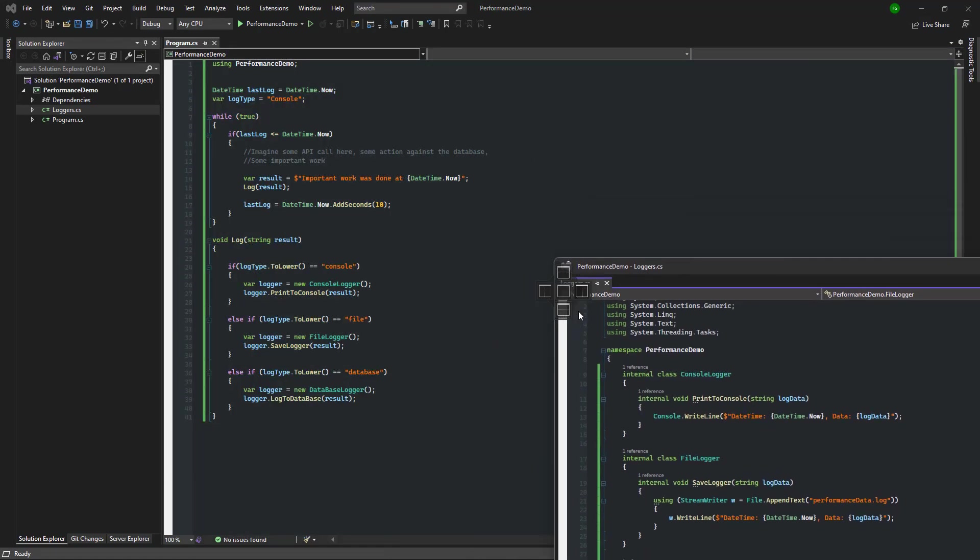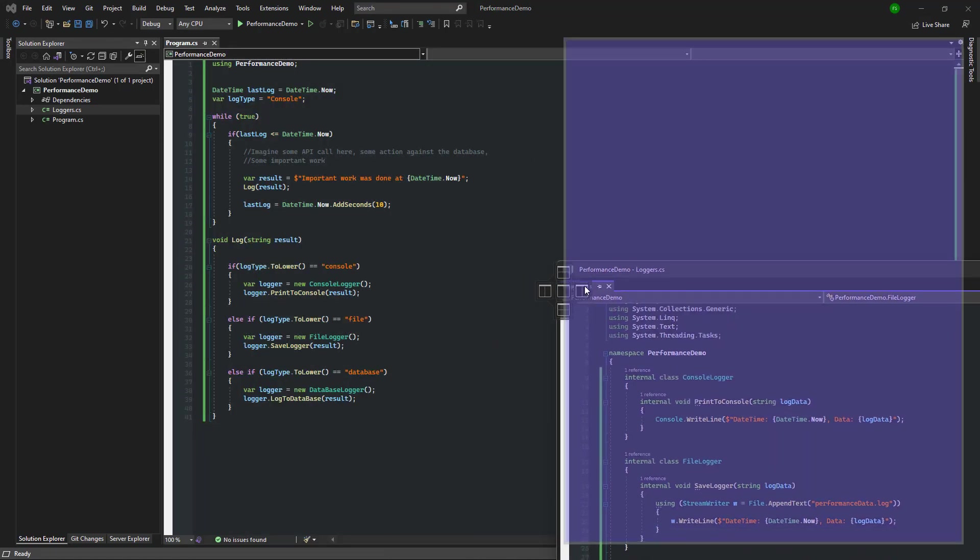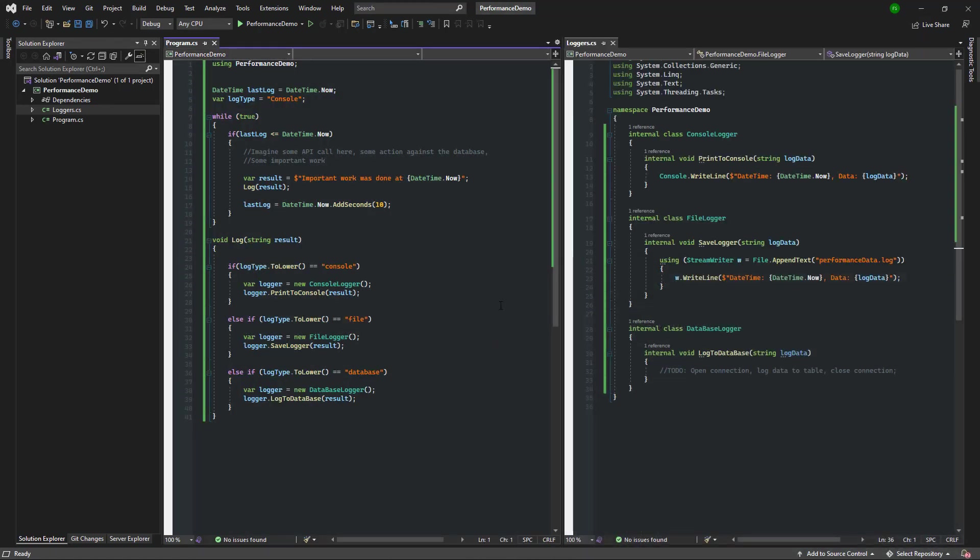Step number one here is to inspect these logger classes and find out what is the common functionality between them. These are extremely simple and made this way for the purpose of this demo. Real-world scenarios are indeed going to offer much more challenges and you have to address those.